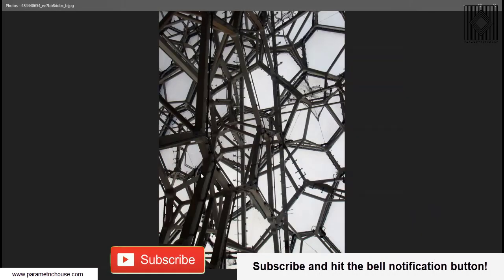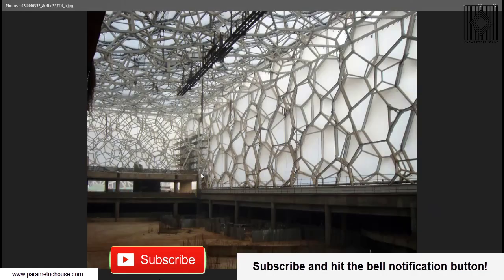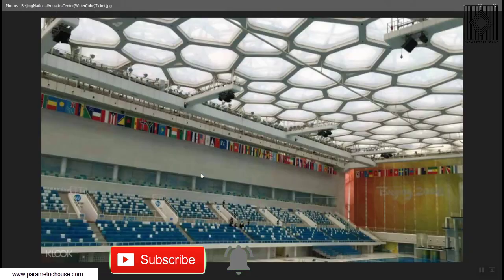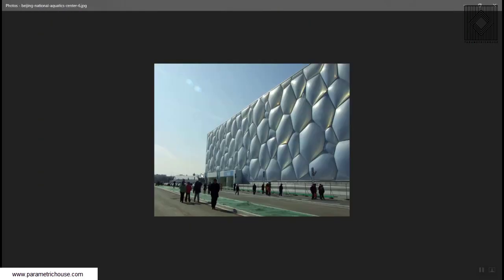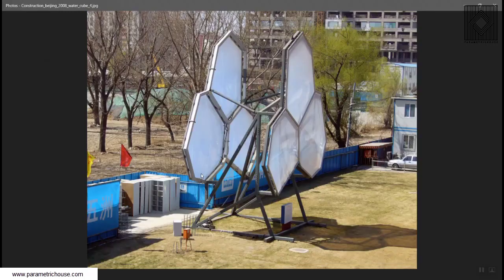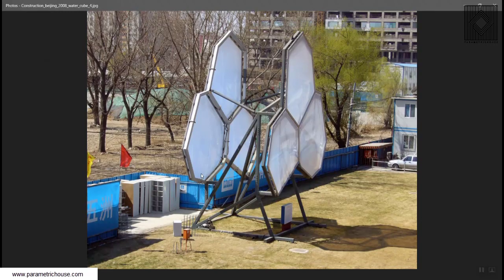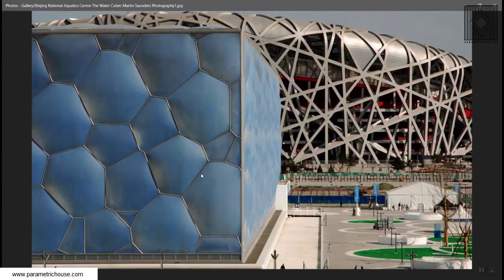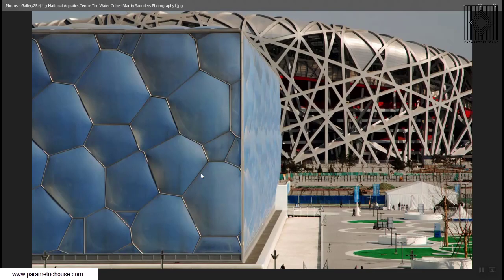As you can see in these pictures, you can clearly understand the structure of the Watercube. You can go to the website and download these pictures, and we will be modeling this next Monday.